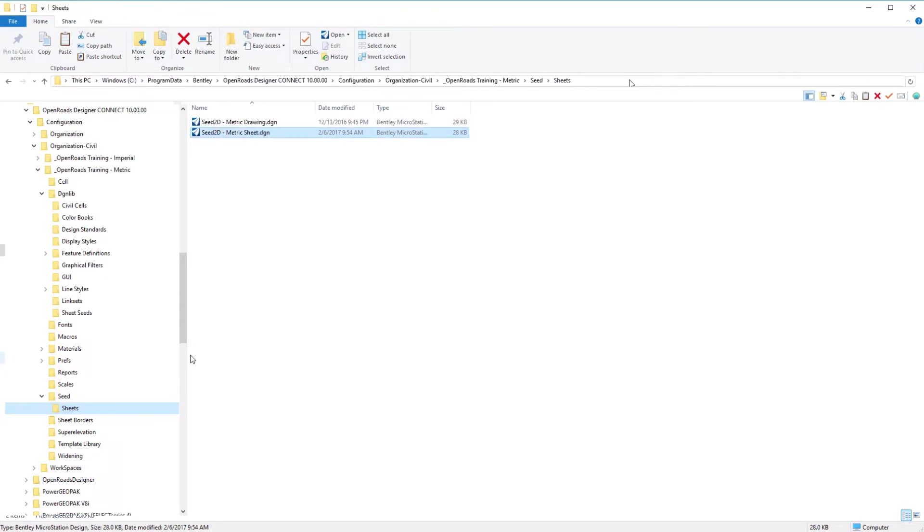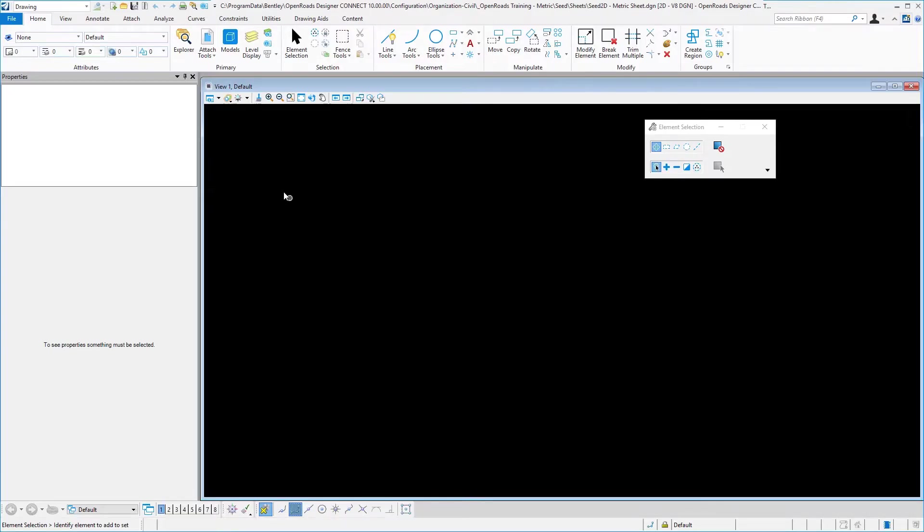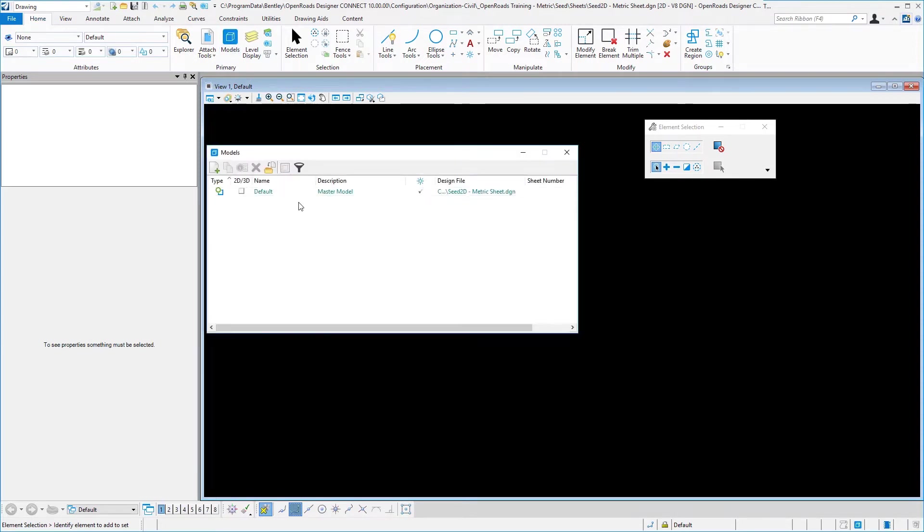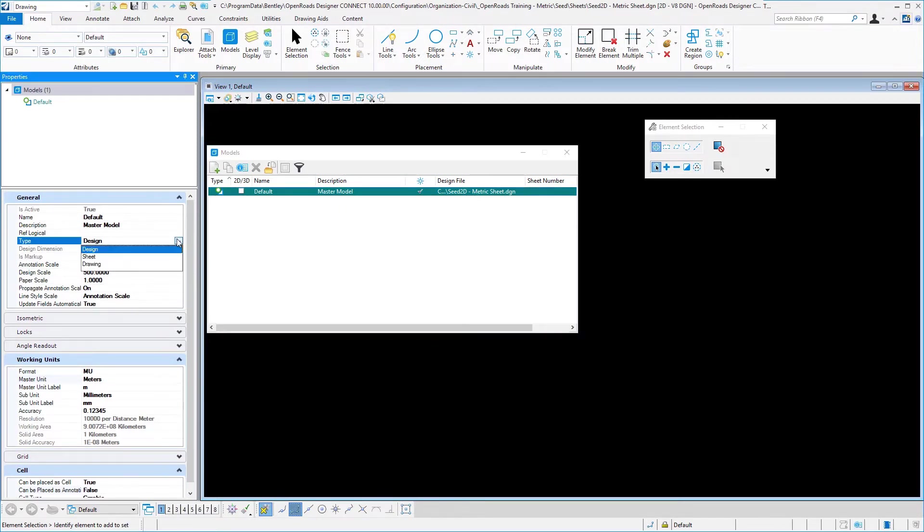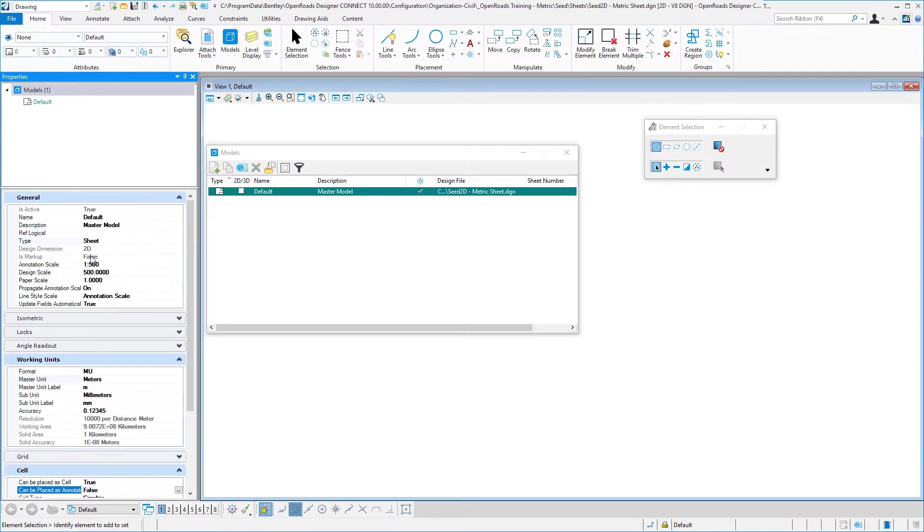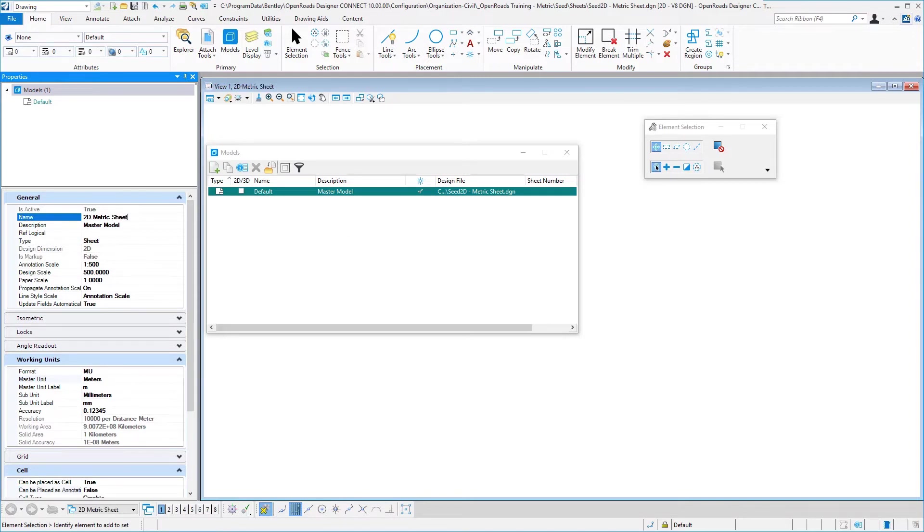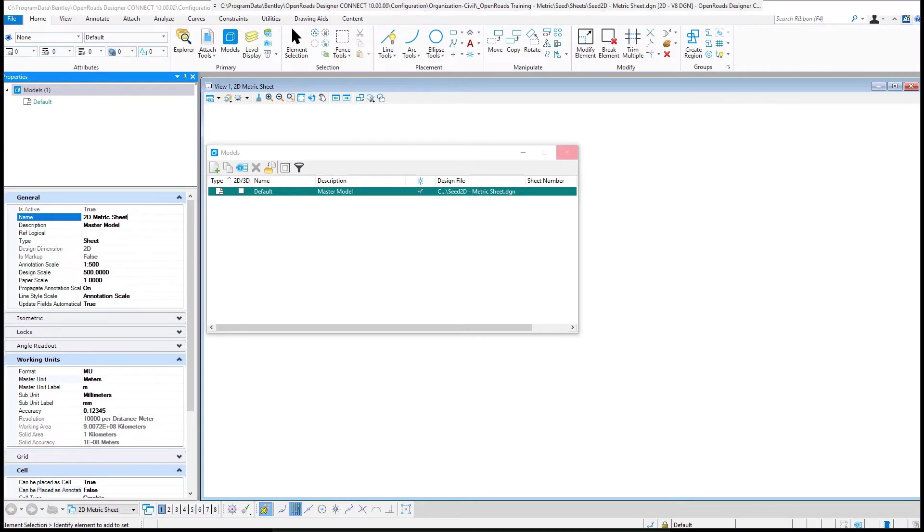Now let's go ahead and open that. Again we'll go back to open up our models dialog, we'll select our model, and this time we're going to change this to a sheet model. Then we're going to change the name to 2D metric sheet. Let that change take place.